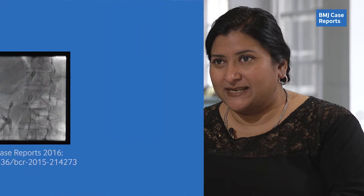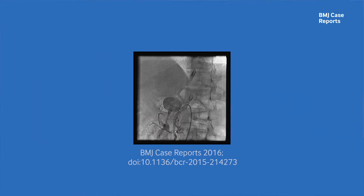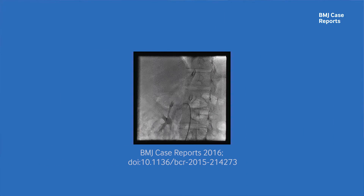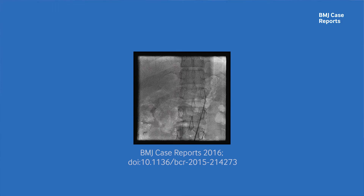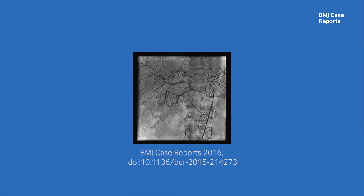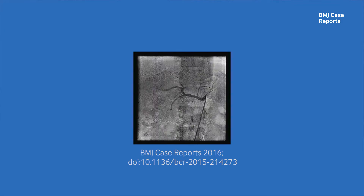We also publish videos. They're high quality images and we welcome images of any operation or any procedure. We try to avoid ultrasound images because they're not always clear to everybody. This video is of a splenic artery aneurysm — you'll see the quality of the angiogram.